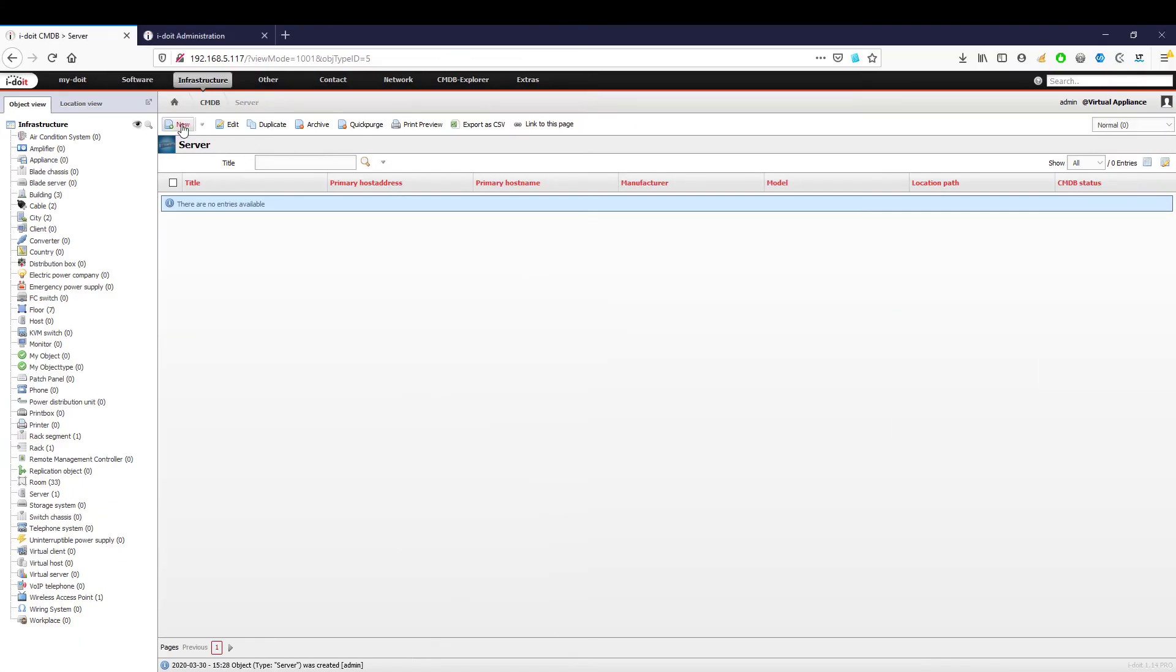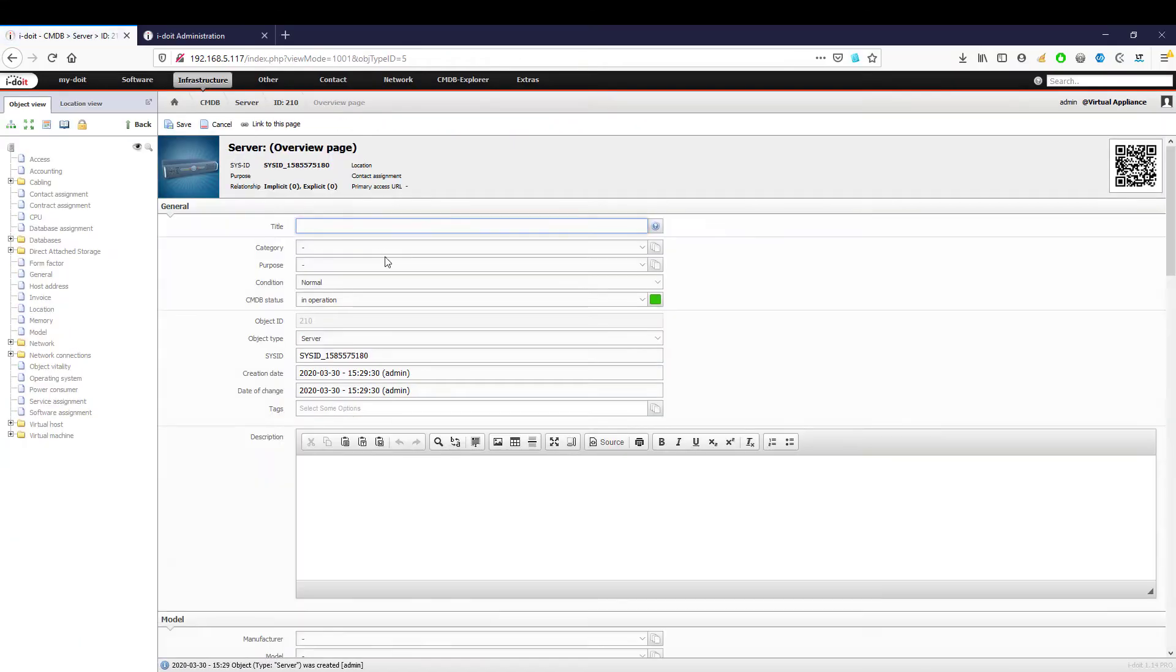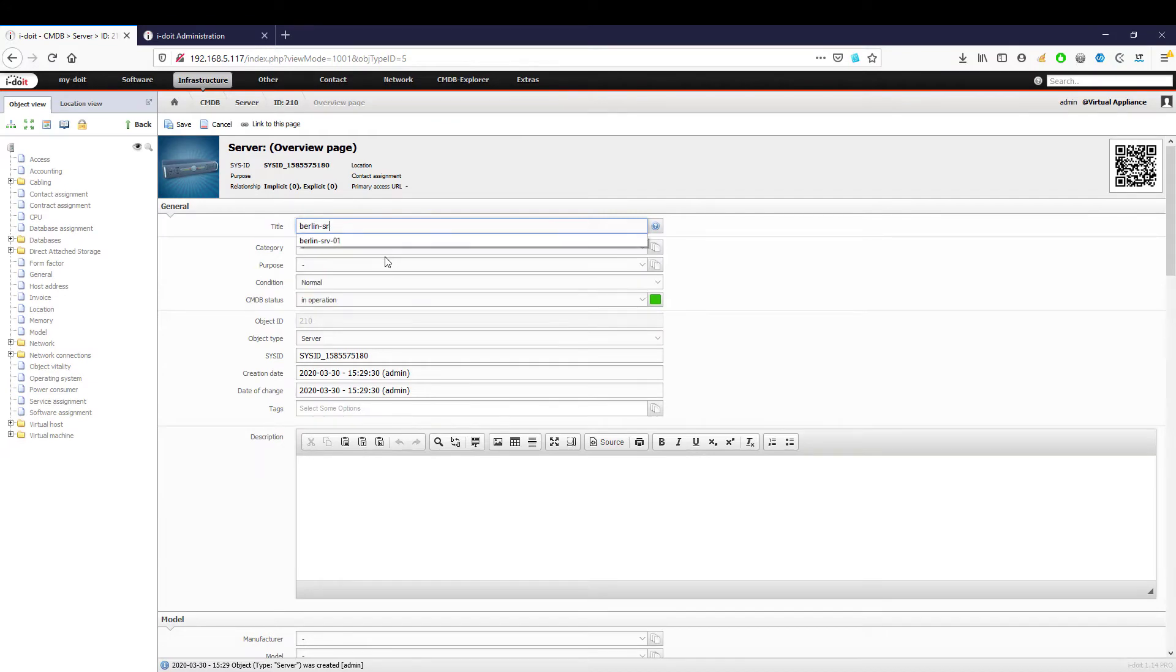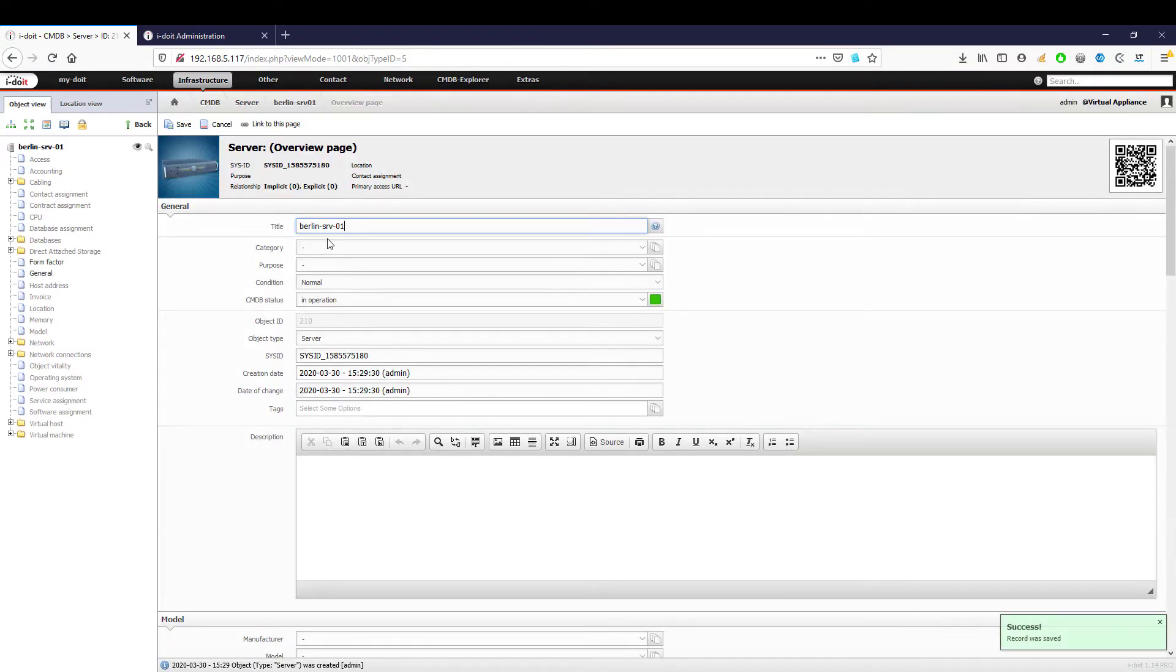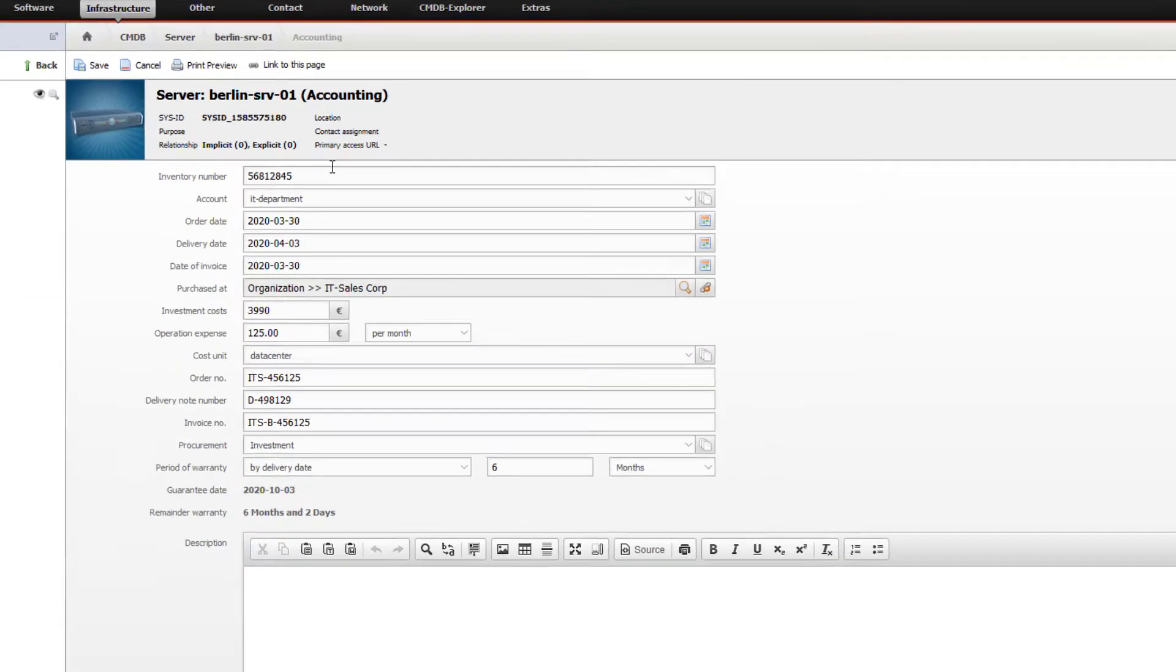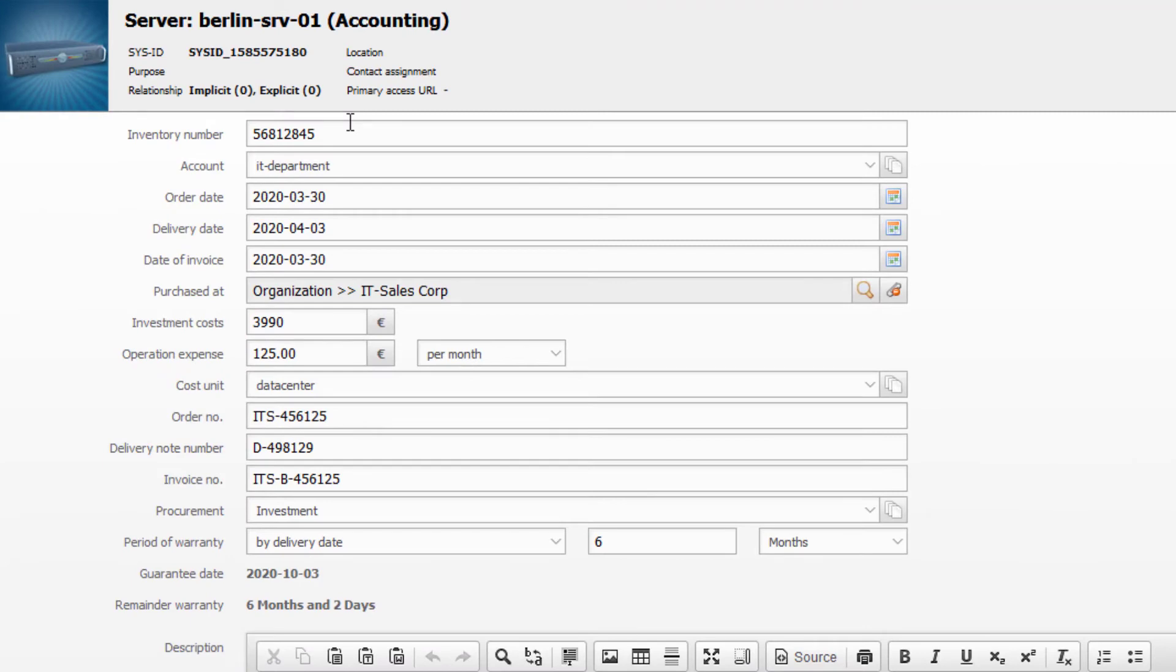After we have named our server, we can add information as properties. Under the category accounting, we can enter all the general details of the inventory and the procurement process. In addition to inventory and cost recording, this overview can also be used to get an overview of whether and for how long a warranty still exists.